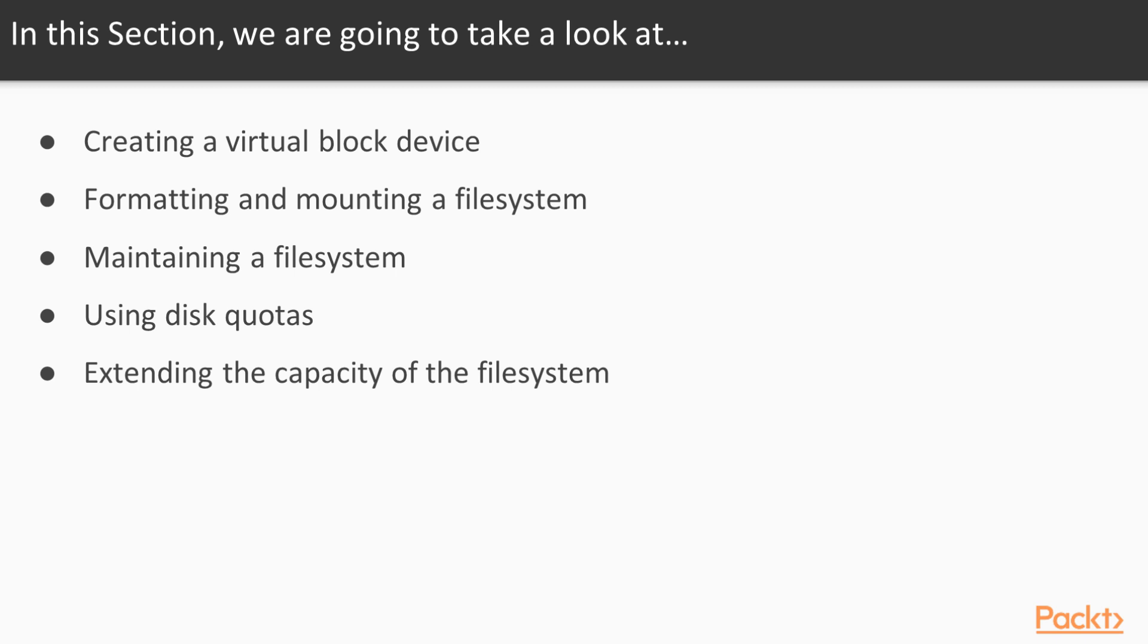From creating virtual block devices to formatting and mounting disks, to maintaining your file system and disk quotas, to extending a logical volume, the purpose of this section is to show you how quickly and easily you can get to grips with the task of managing the needs of its users in today's most demanding environments.